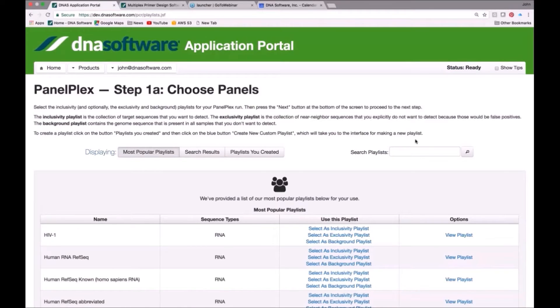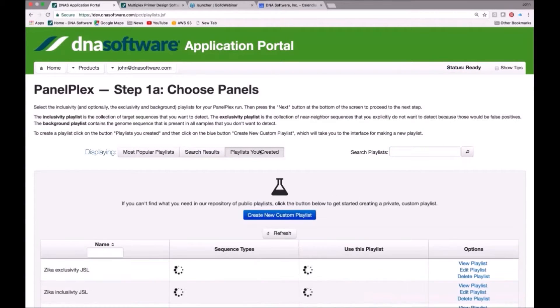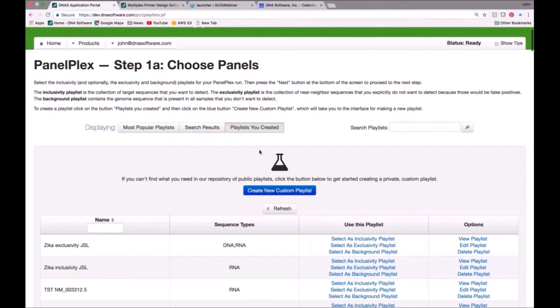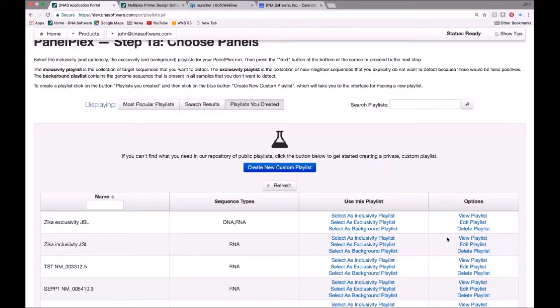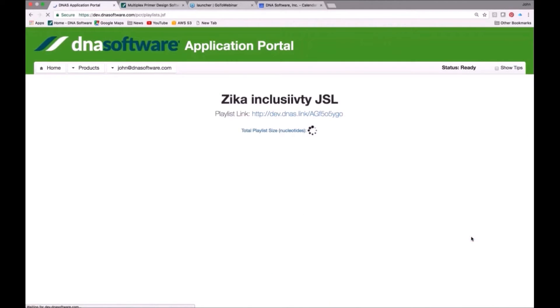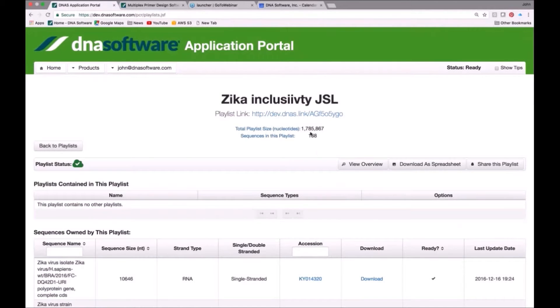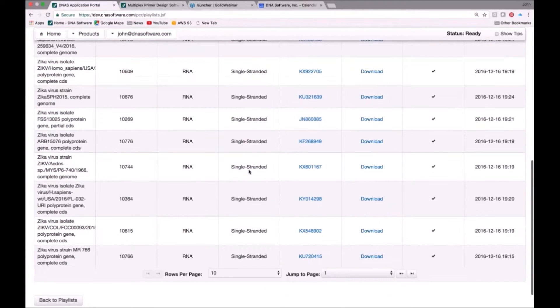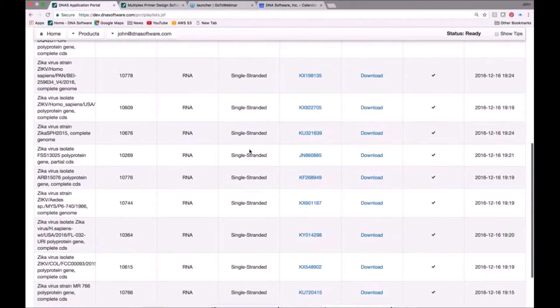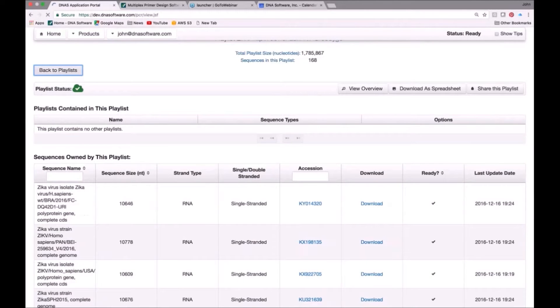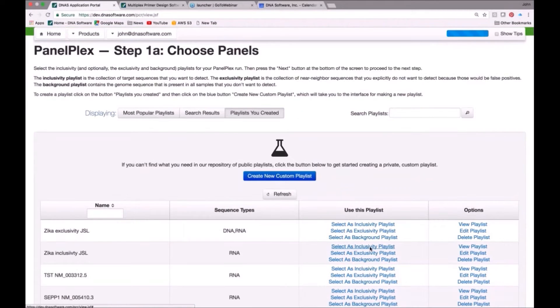Here is a basic step for doing the design in PanelPlex. The first is that we need to choose our panels. I've already set up inclusivity and exclusivity lists for the Zika virus. They're already here, and we have a separate webinar on Thermoblast. This is the same interface we have in Thermoblast for creating playlists and accessing them. For today's talk, I'm not going to talk about how to create the playlist. It's very simple, but we're not going to show that, and instead just show you the results. Here's an inclusivity playlist for Zika virus, for example. It has all 168 Zika viruses, and here they are.